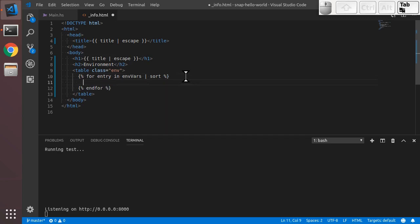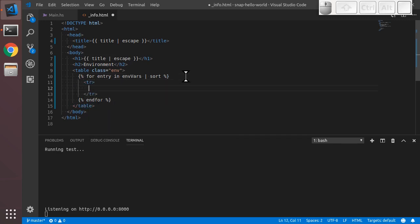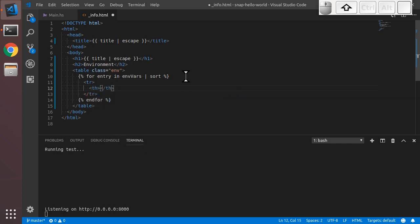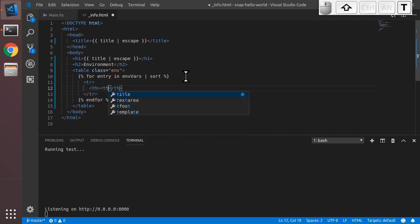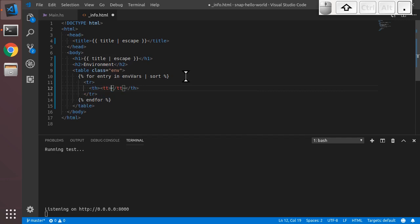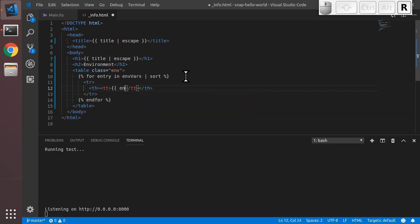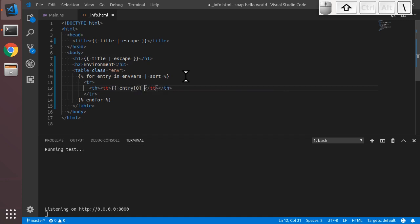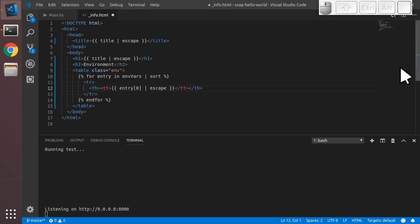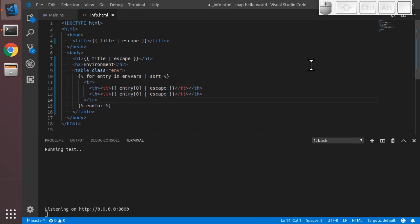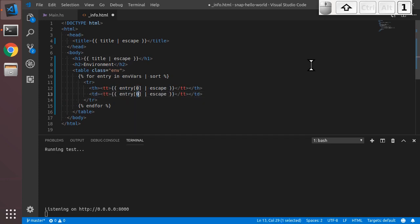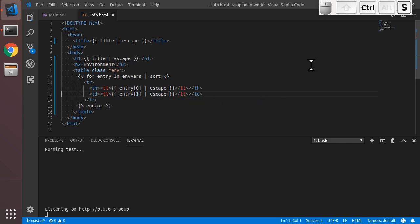And then for each entry in envars, we're going to create a row in our table, a tr element. It will consist of a th. And then we're going to use typewriter font to display the 0th element of the tuple, which is the name of the environment variable, entry brackets 0. We're going to properly escape that using the escape filter. And there is our th element. I'm going to copy that and we're going to make a td element, which will be the 1st or the second element of the tuple, which is the value of the environment variable. We'll save that.